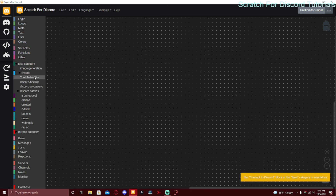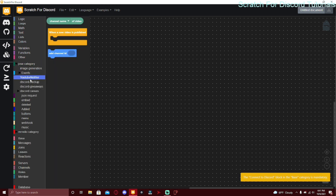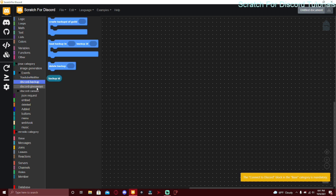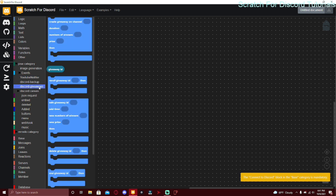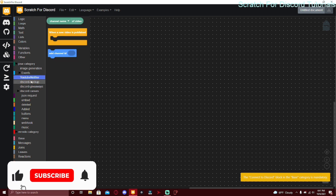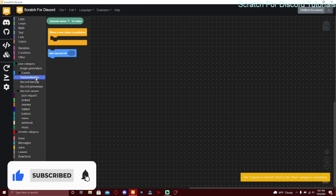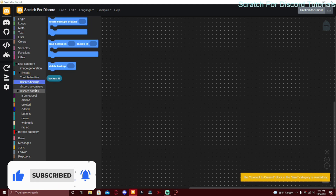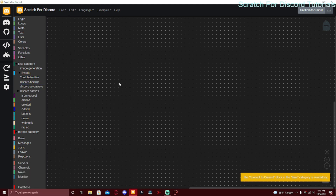That's it for today's video guys. Tell me what video you want next — I'll probably do YouTube notifier, but if you want Discord backup or Discord giveaways just comment below. I'll do these in order: YouTube notifier next, then Discord backup and giveaways. Stay tuned for the next video and I'll see you next time.